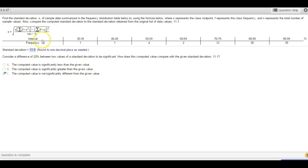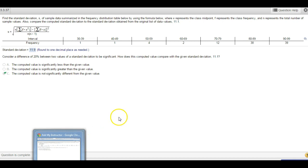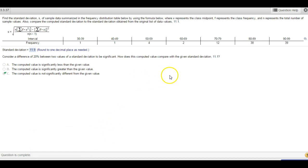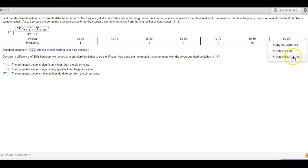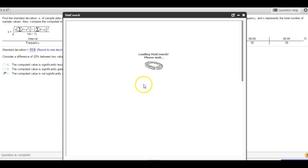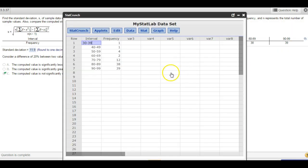So that's how you do that one with StatCrunch. It's still a longer process, but it's doable — it's easier to do it in StatCrunch than it would be to compute it out by hand and do it all on your own.